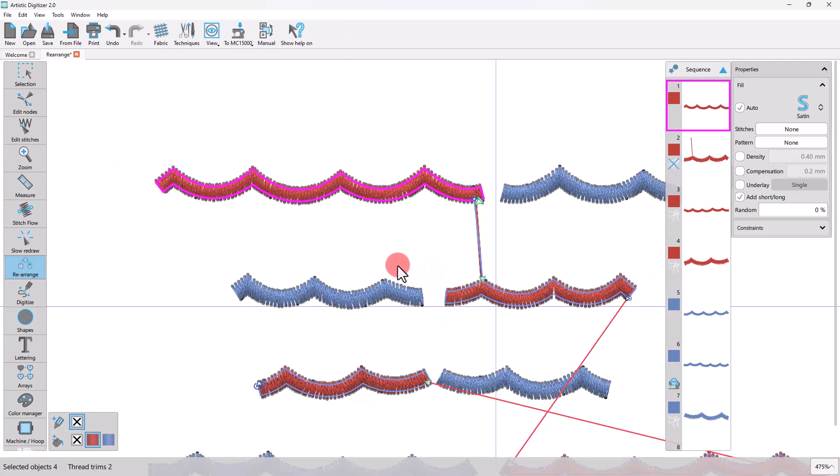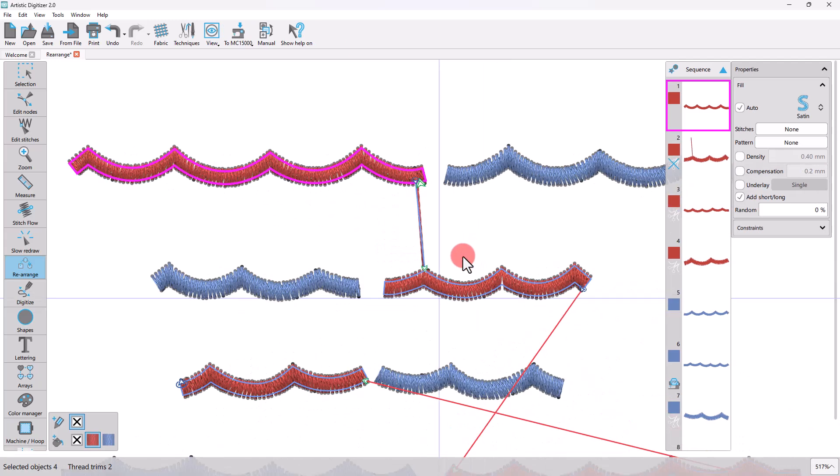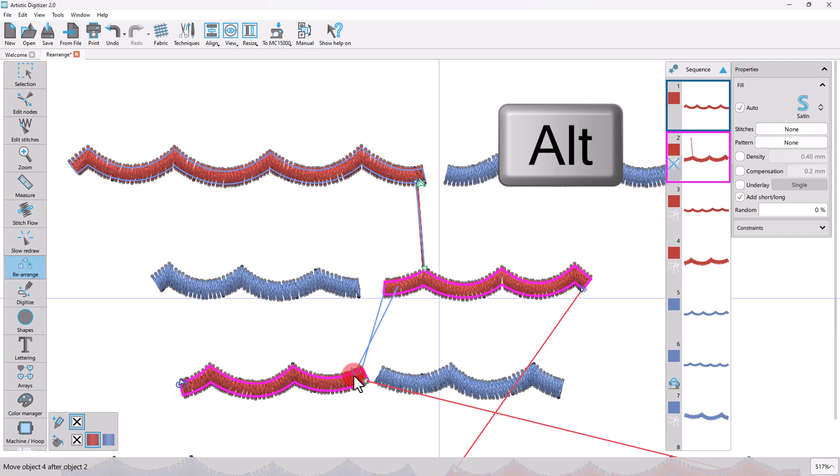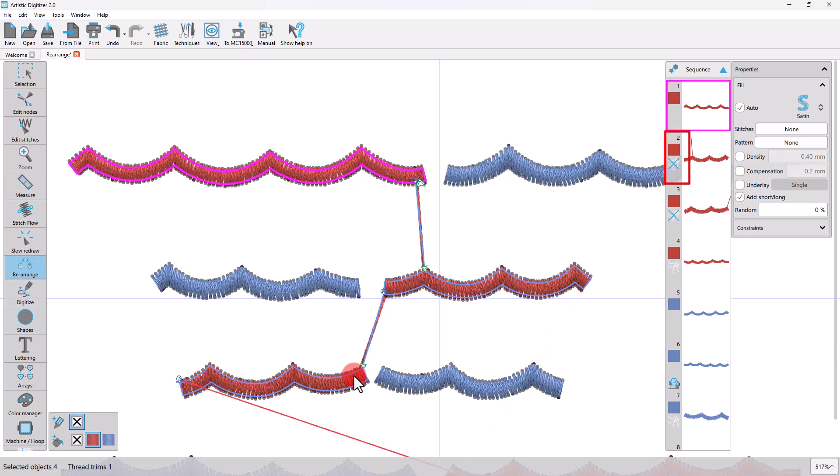The entry and exit points will be set at the closest connection distance between the two objects. When the arrow hovers over the second object and you keep the Alt key pressed down, the arrow remains blue to indicate that no thread trim is to be applied. On the Sequence Manager you will then see that the no thread trim icon is added for the object while the connection is made with a jump stitch.